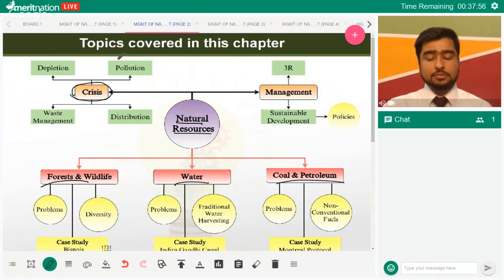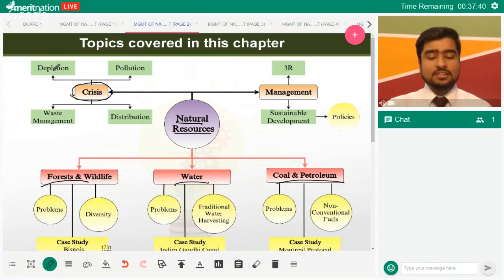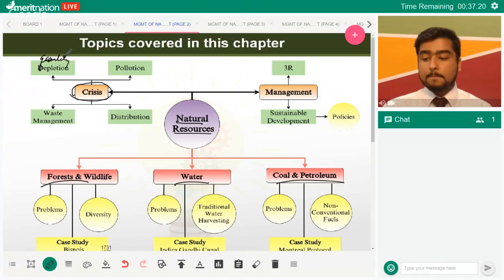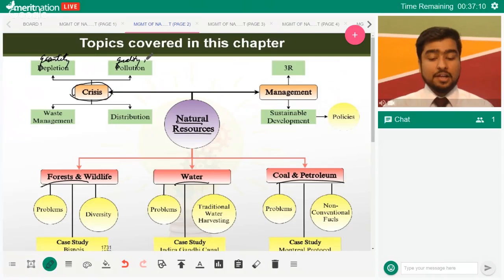Though not specifically laid out in the NCERT like this, the underlying theme is that natural resources are depleting at a huge rate. Secondly, whatever availability we have is decreasing in quality and, to some extent, in quantity due to pollution. So we have both a loss of quantity and quality, because we keep adding substances to natural resources that make them less worthwhile.